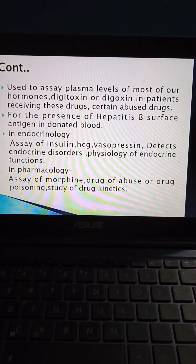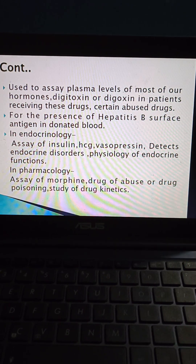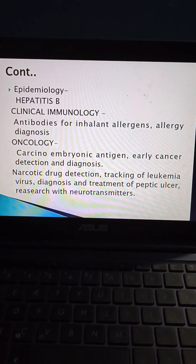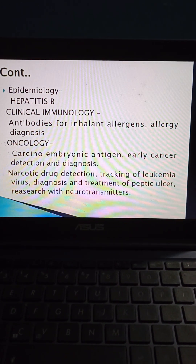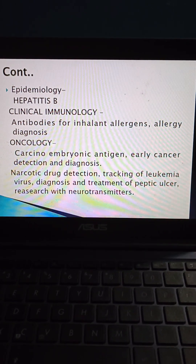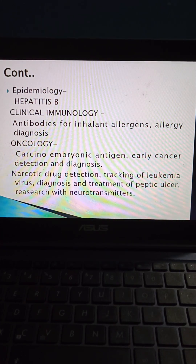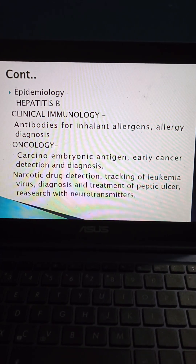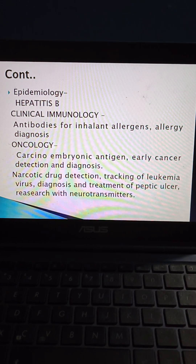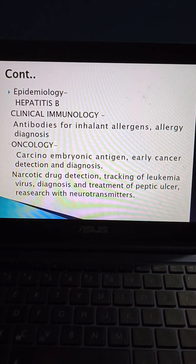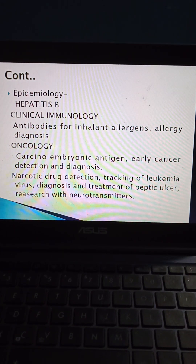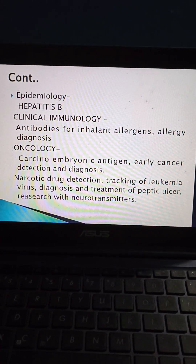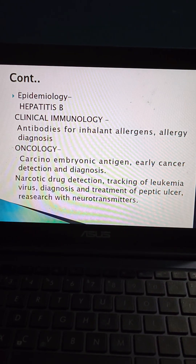In pharmacology, radioimmunoassay can be used for the assay of morphine, drug abuse or drug poisoning, and the study of drug kinetics. In epidemiology, radioimmunoassay is used to detect hepatitis B. In clinical immunology, it can be used to find antibodies for inhalant allergens and allergy diagnosis. In oncology, carcinoembryonic antigen for early cancer detection and diagnosis can be assessed by radioimmunoassay. Other uses include narcotic drug detection, tracking of leukemia virus, diagnosis and treatment of peptic ulcer, and research with neurotransmitters.